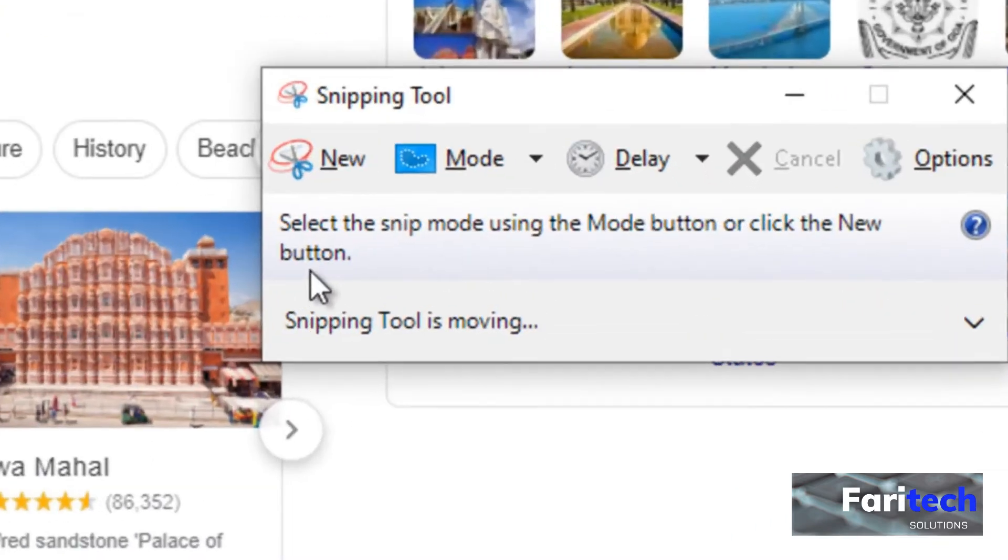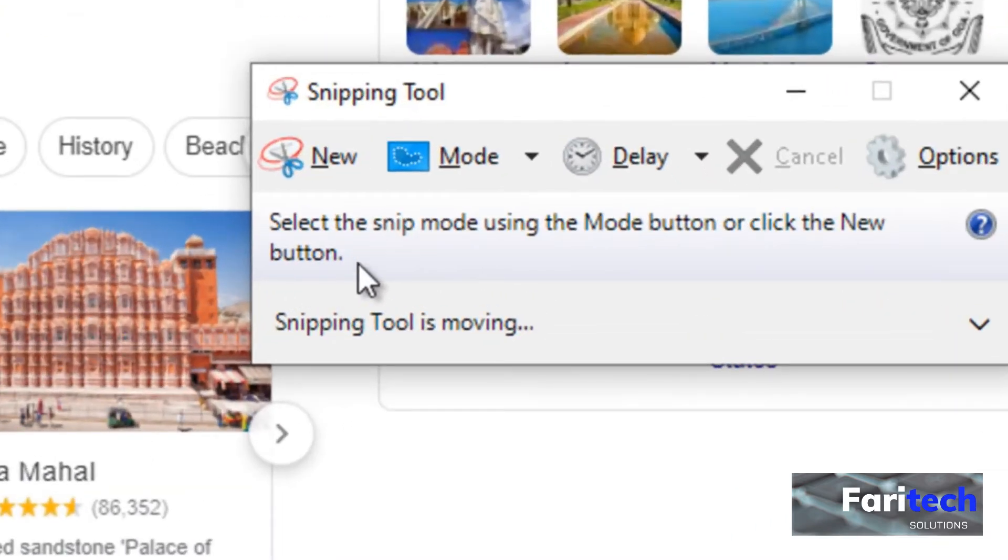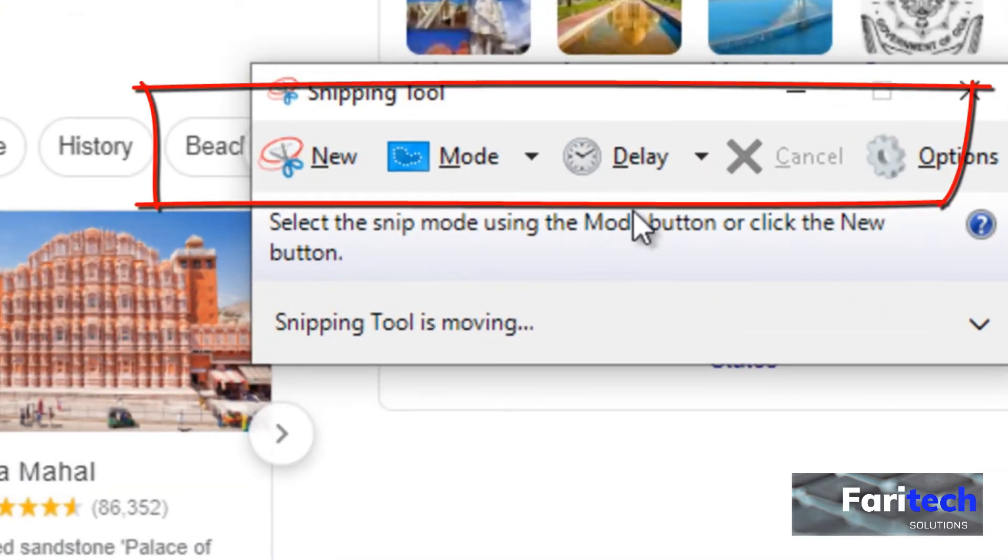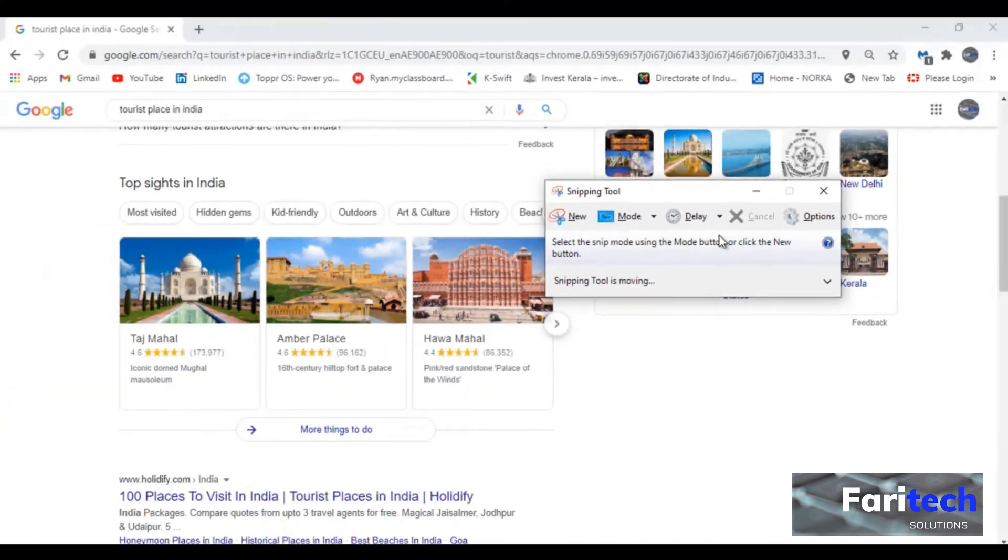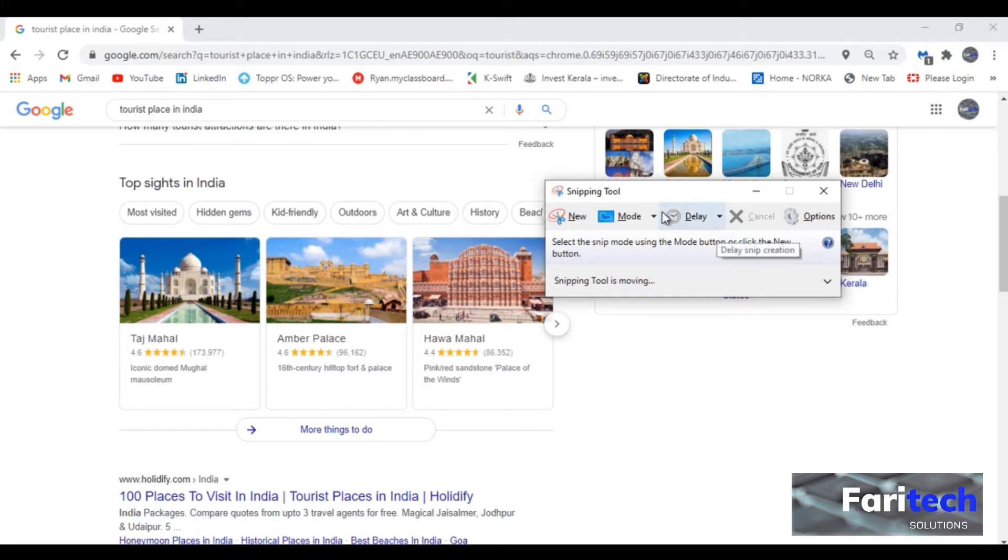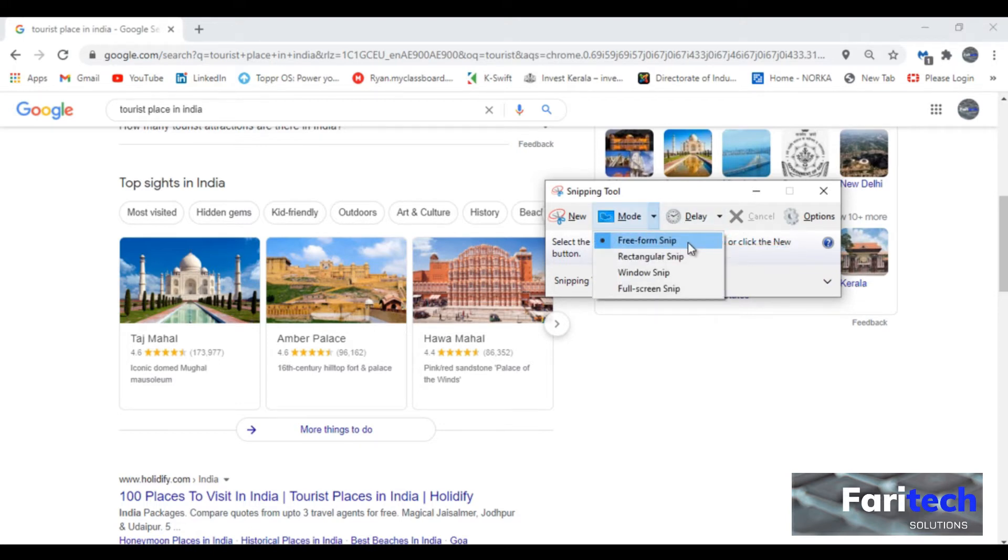In the tool you can see tabs like new, mode, delay, etc. In mode you can select some options. Free form snip can be used to take a snip that is of any shape.